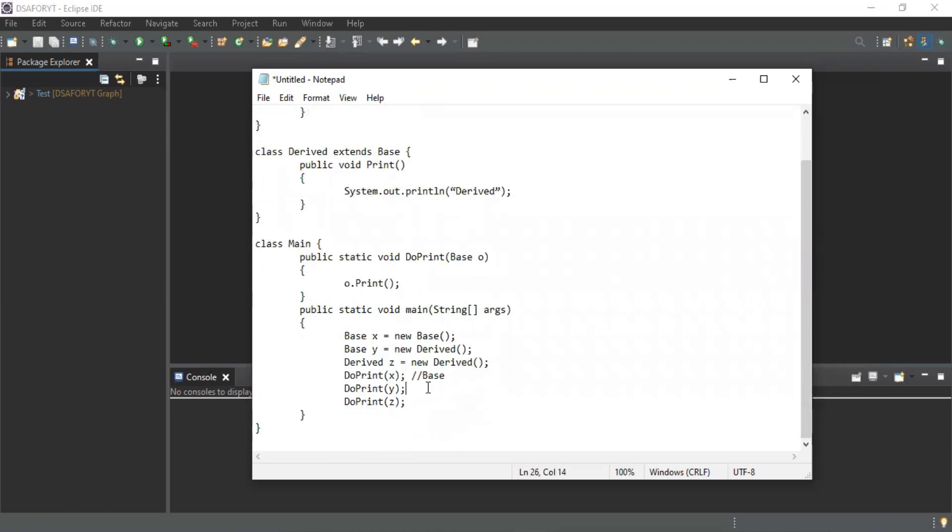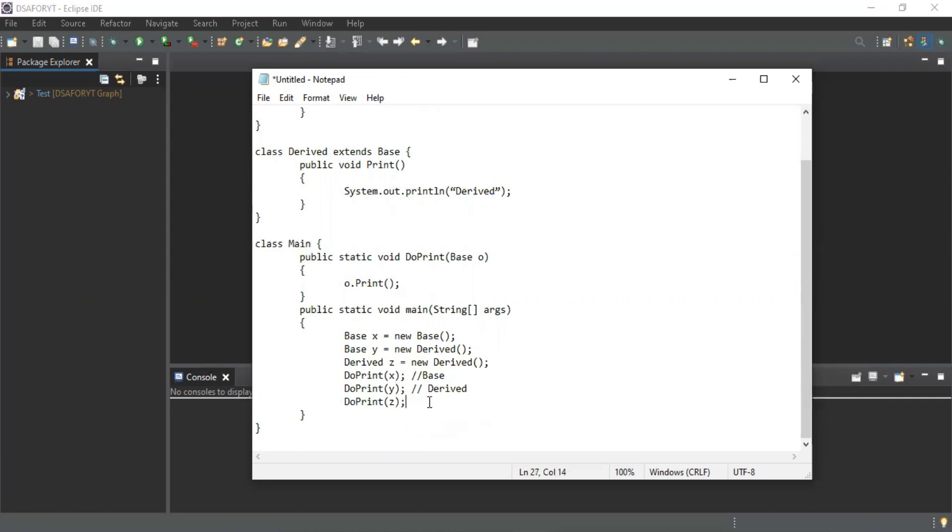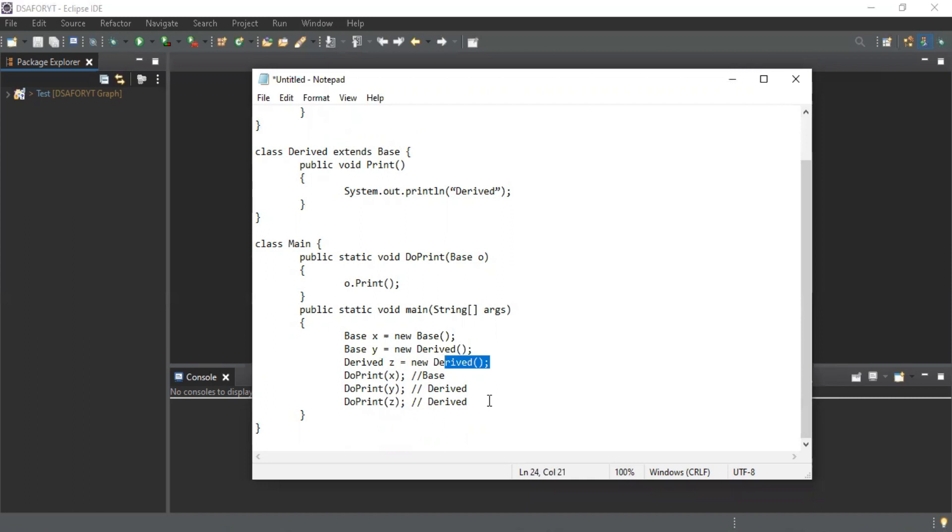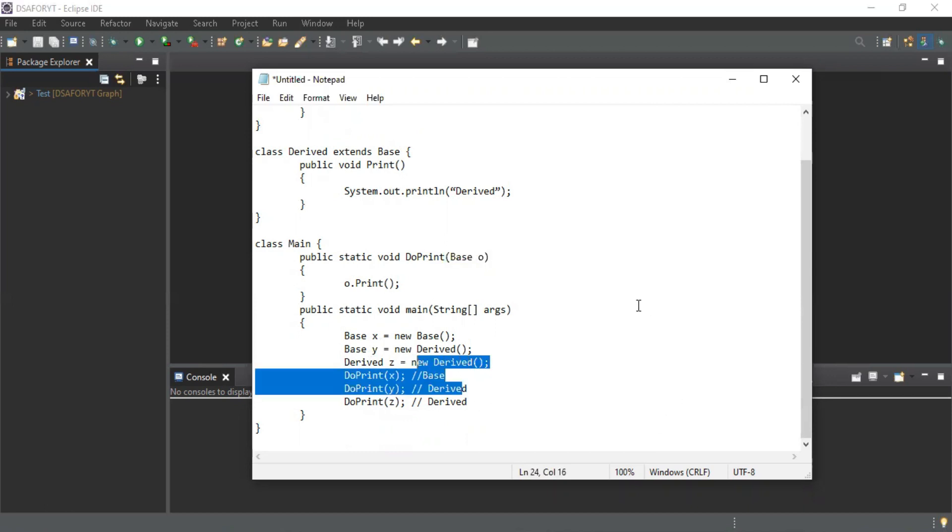What will be the output in this case? We're passing derived x and z, this is derived z and new, so this is also derived. Is this your final answer? Let me check once again. Yes, this is my final answer.